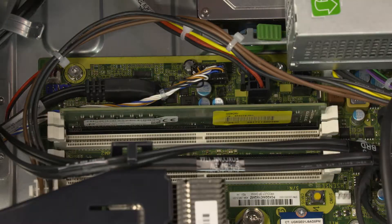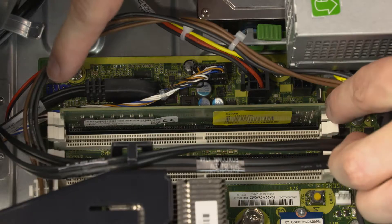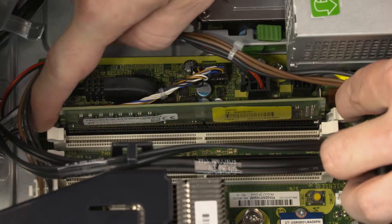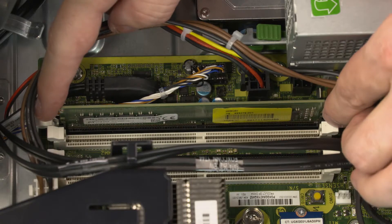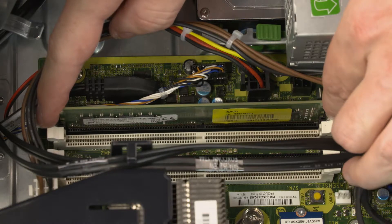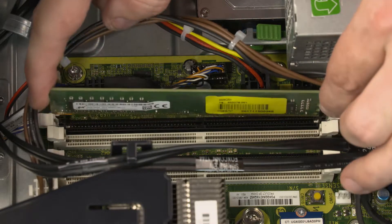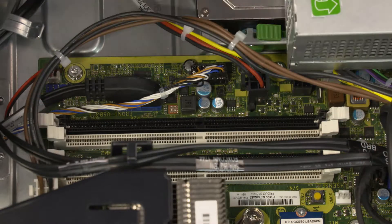Push down and out on the memory slot latches to release the memory module. Slide the memory module up and out of the memory slot and remove.